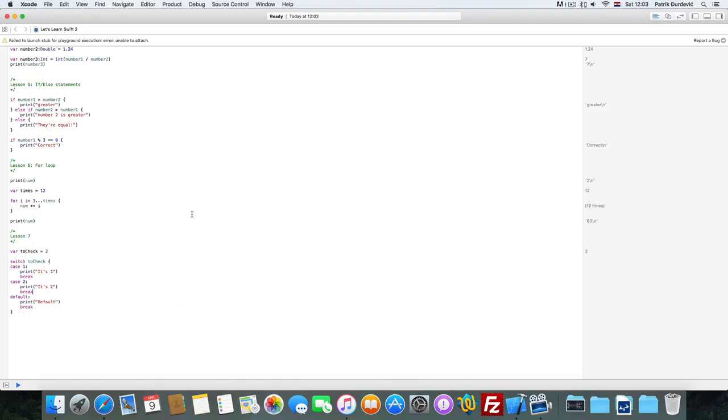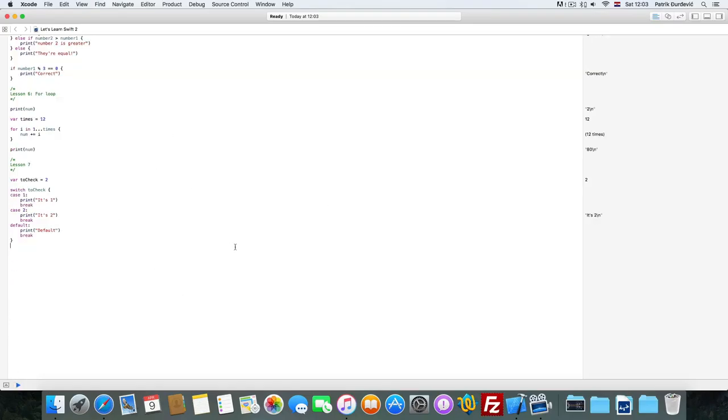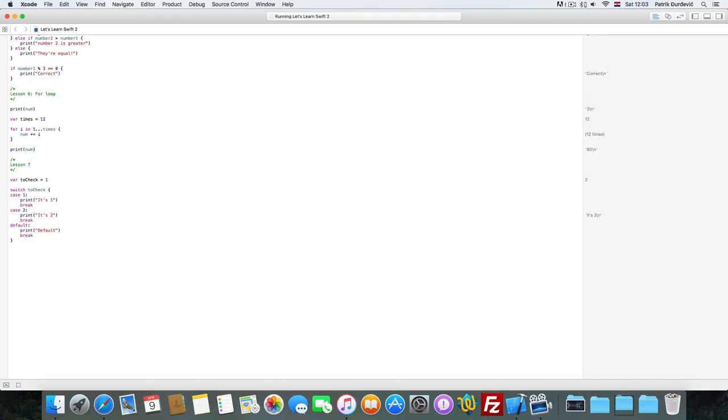And case 2, print, it's 2, break. And default, print, default, break.